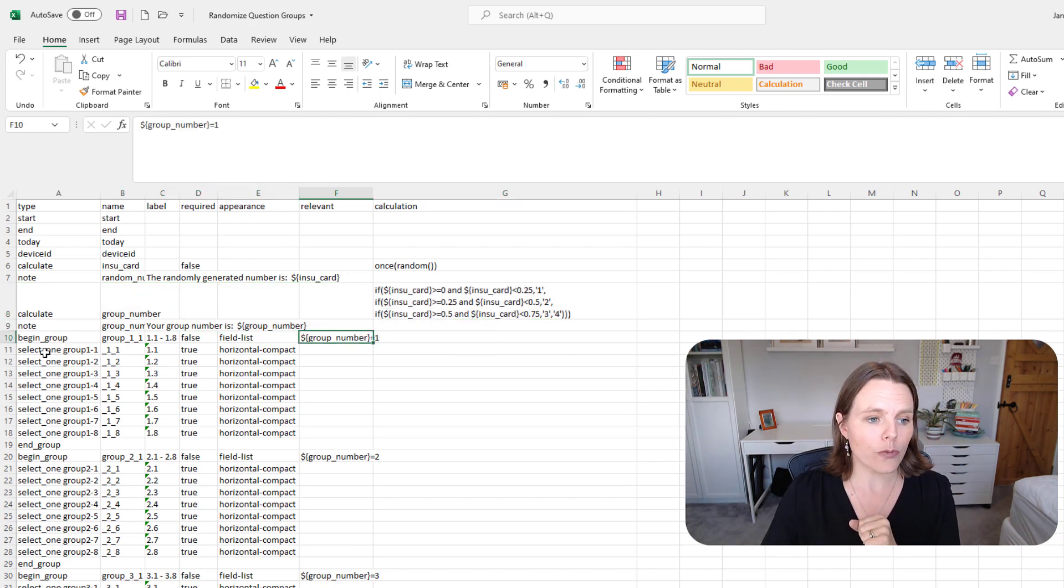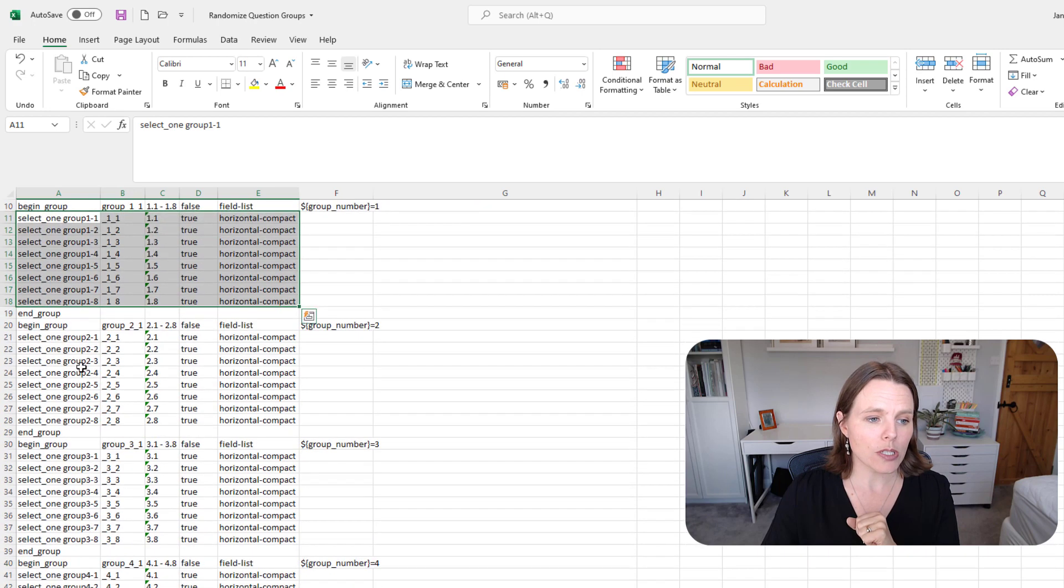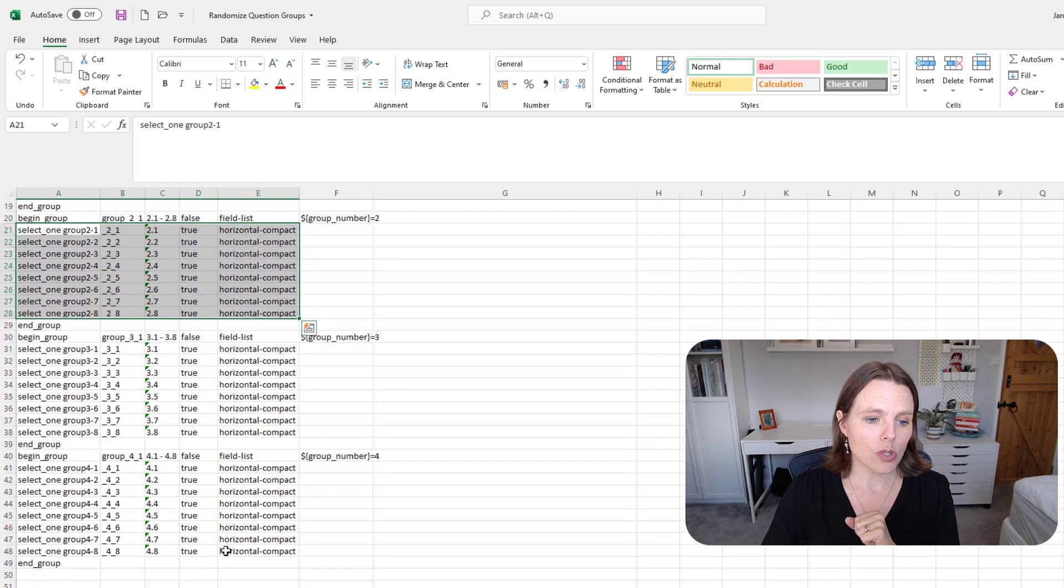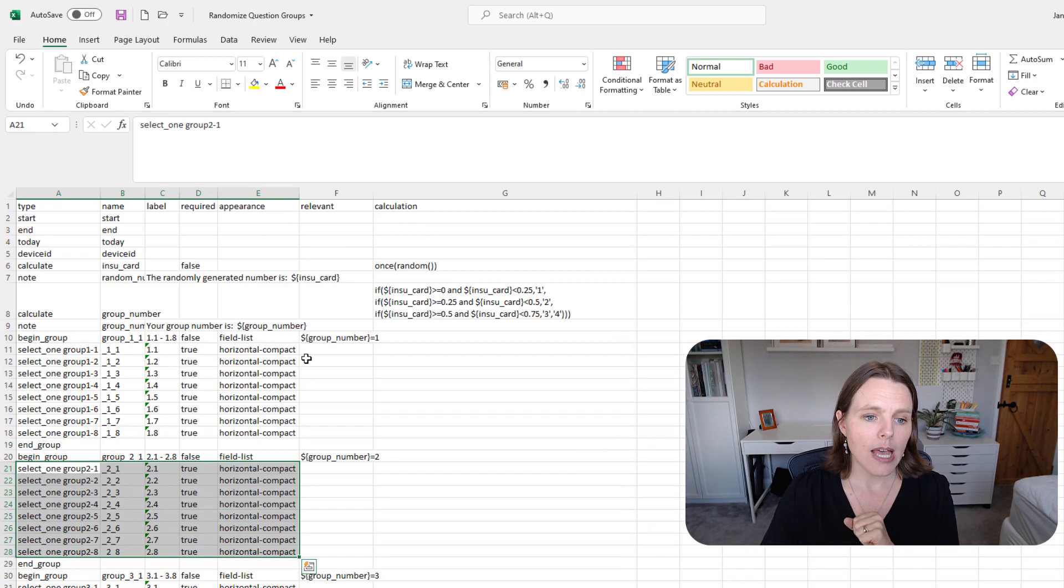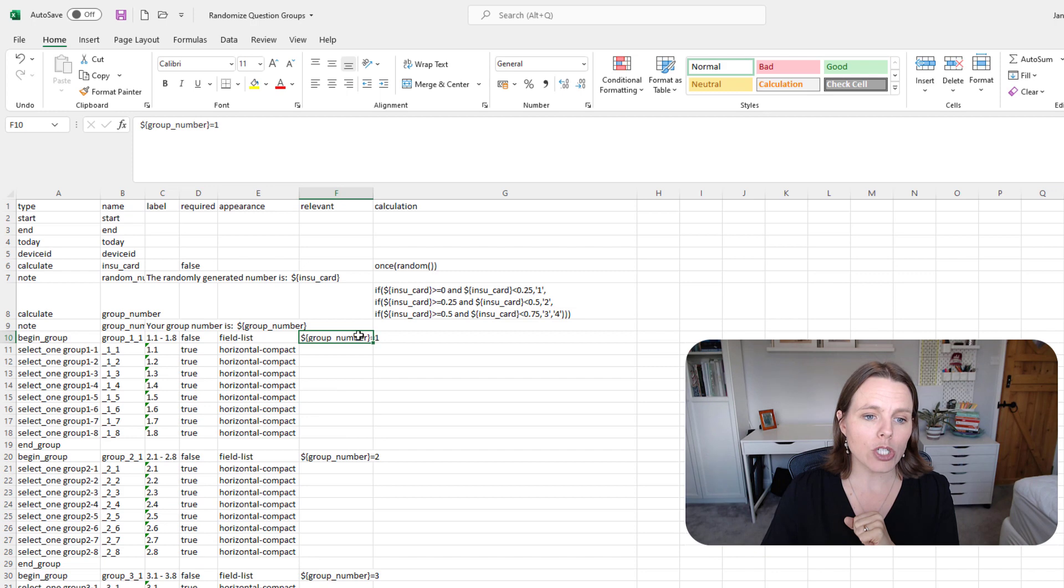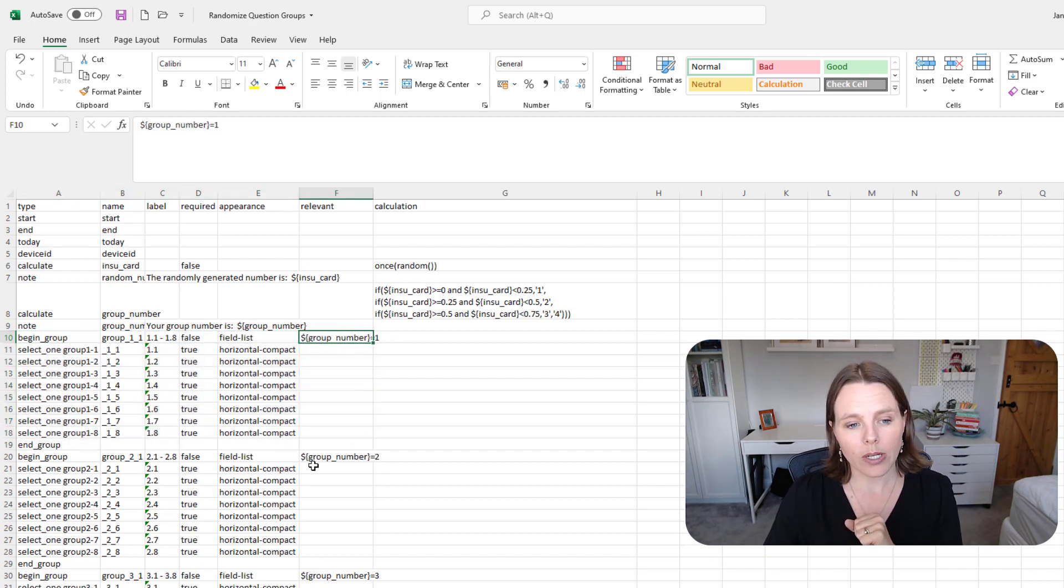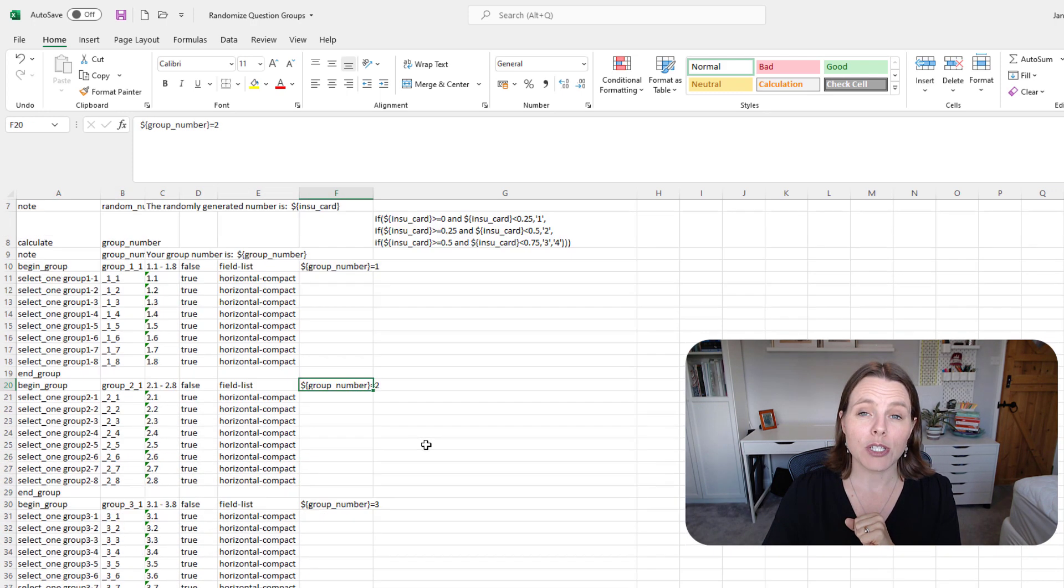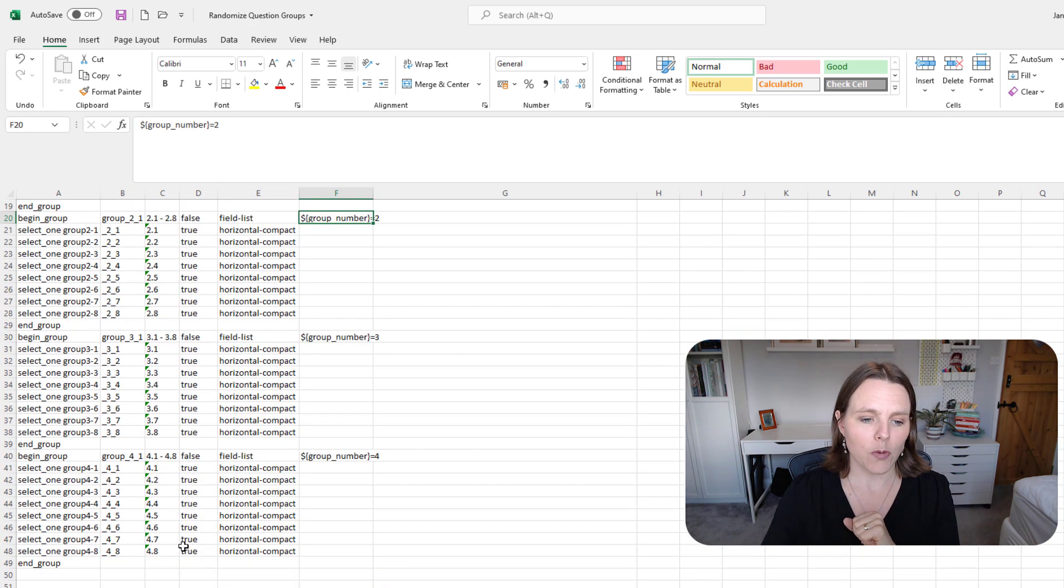And then we've put four groups of questions in this example—one, two, three, four groups of questions. And we only show this group of questions if the group number is one, we show this group of questions if the group number is two, we show this group if it's three, and this group if it's four. And that's kind of what it looks like on the back end.